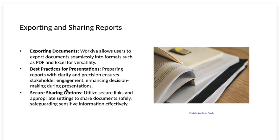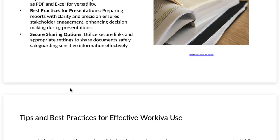Secure sharing options. Utilize secure links and appropriate settings to share documents safely, safeguarding sensitive information effectively.